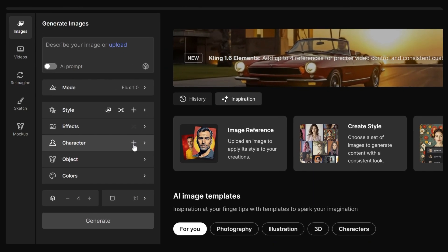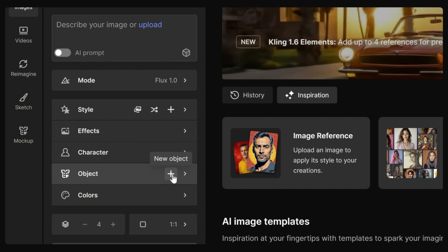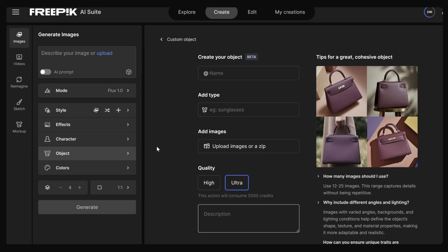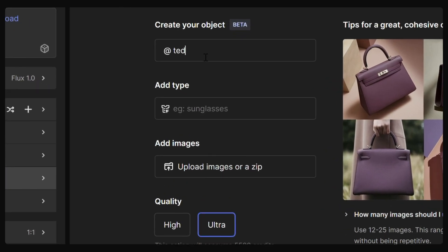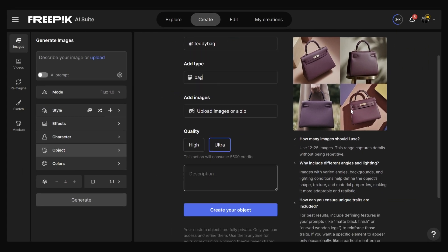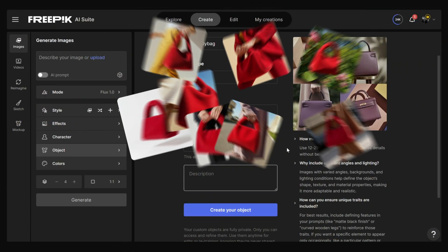Open the AI Image Generator and hit New Object. Add a name, then choose what type of object it is, like a bag or a t-shirt, and upload 20 images. This helps the AI learn what your object looks like.